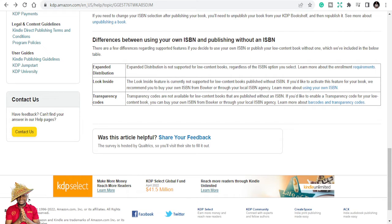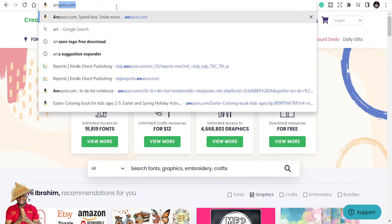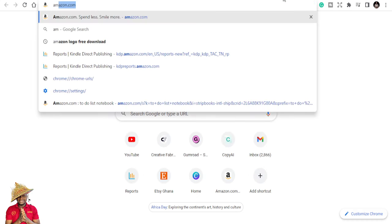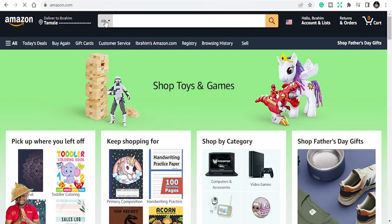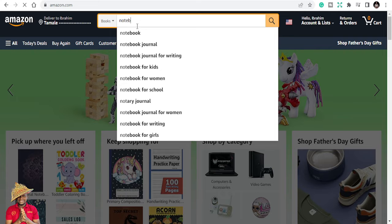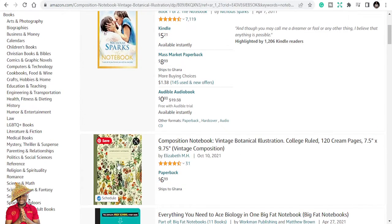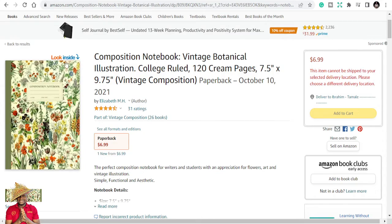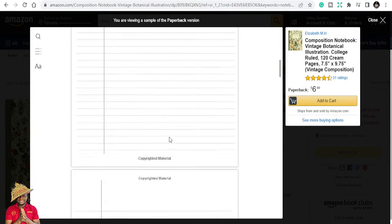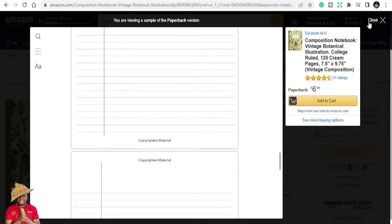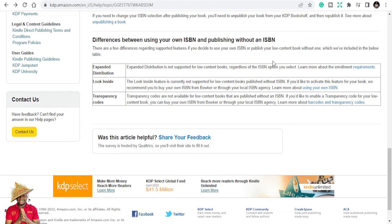The Look Inside feature — which lets customers preview your book before they buy — will not be there anymore for low content books. So for example, this low content composition notebook: the Look Inside feature is not going to be there where customers can see your book's interior before they buy. Take notice: regardless of the ISBN option you select, the Look Inside feature is currently not supported for low content books published without an ISBN.